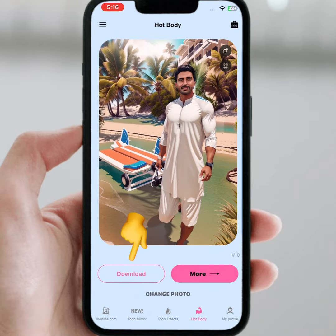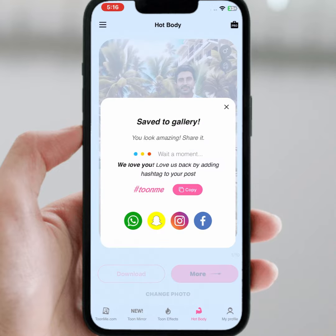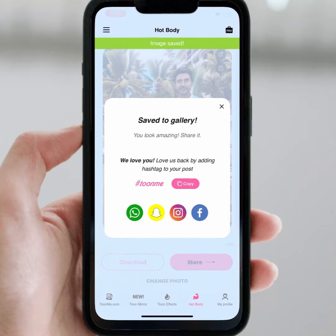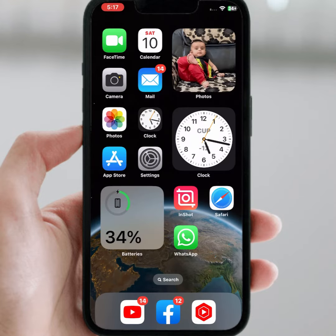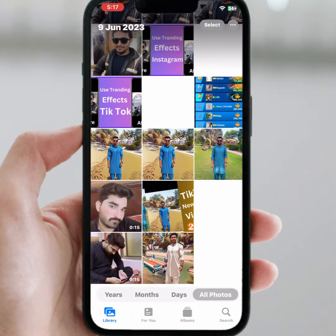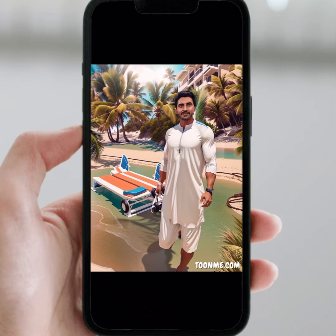From here, tap on download and tap on this. After that, go back to your home screen, go back and open your gallery. From here you can easily use this image on your TikTok video.